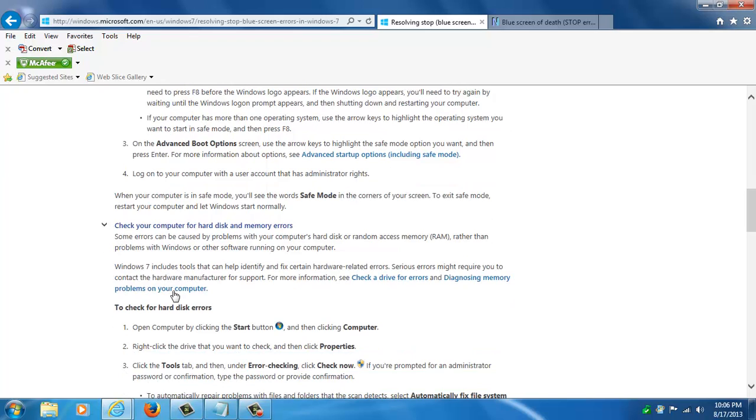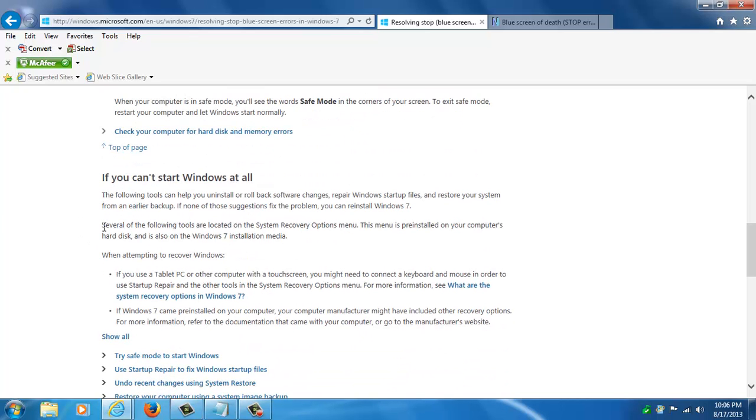There's also a utility built into Windows that you can use to run tests for memory errors in Windows 7. These are a bunch of different ways you can do it if you can boot into Windows.